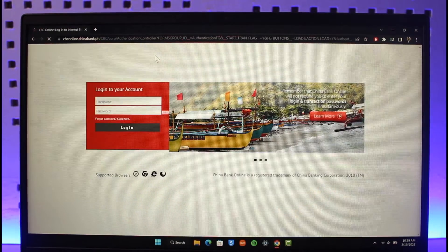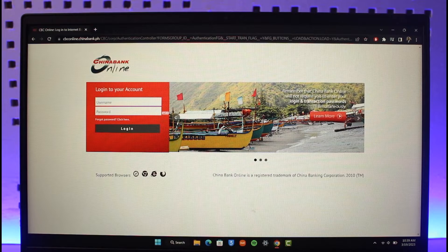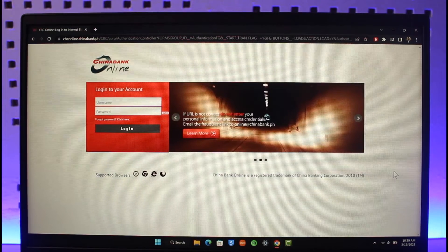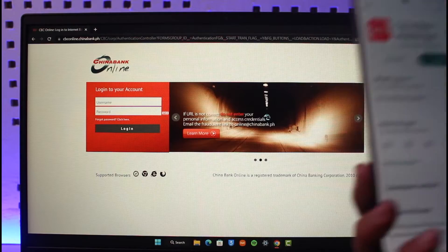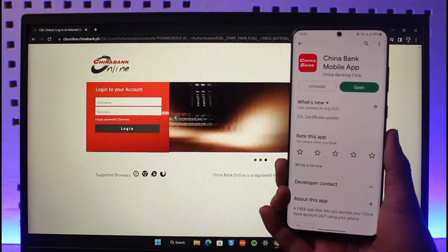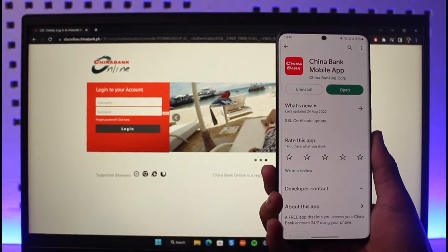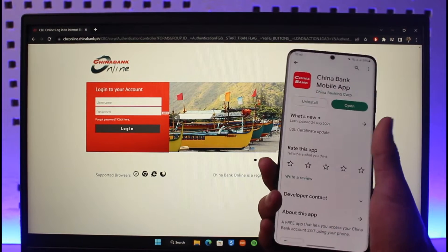So what you have to do is register from the mobile application, also known as mobile banking. Just open up your phone, as you can clearly see, then once you open your phone, make sure to download the China Bank mobile application.